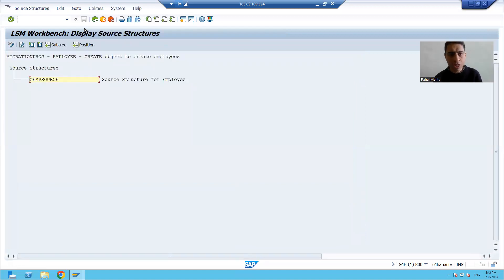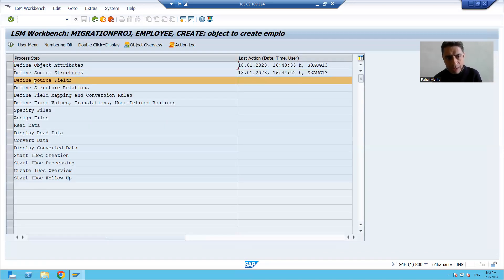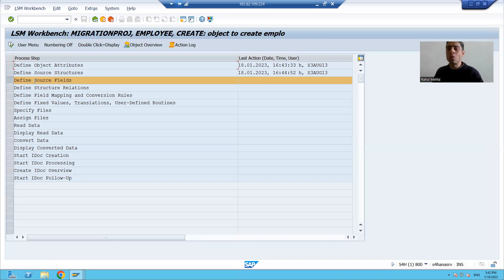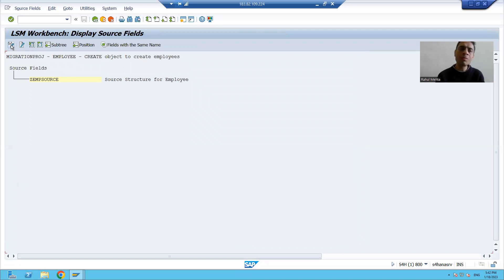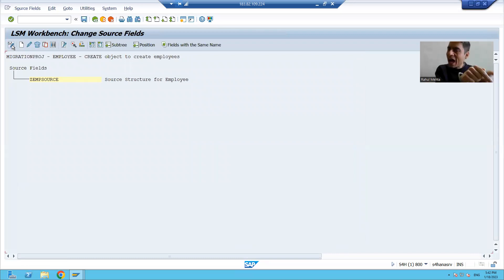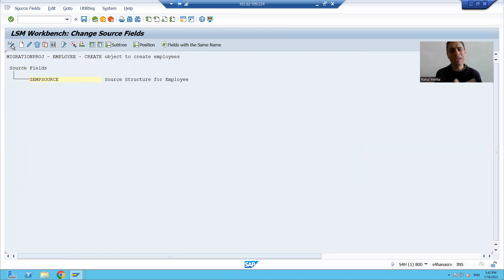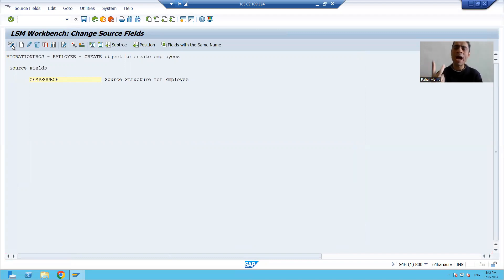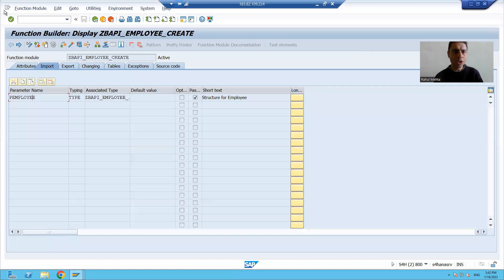Now in the third step we need to give the fields or columns in the source structure. We have two columns in the source structure — our file has two columns: employee ID and employee name.